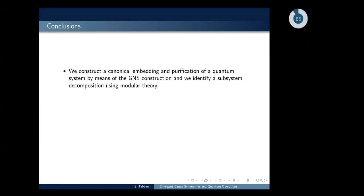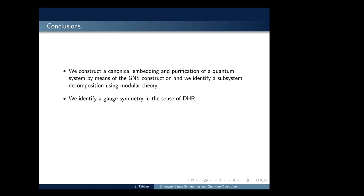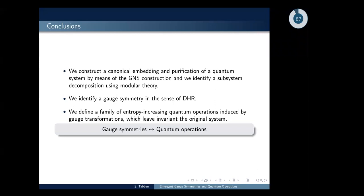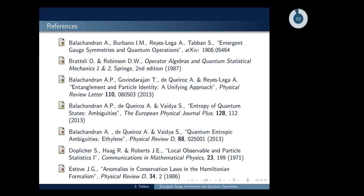In conclusion, we construct a canonical embedding and purification of a quantum system by means of the GNS construction. We identify a subsystem decomposition using modular theory in a general quantum system — without the necessity of having a tensor product space. We identify a gauge symmetry in the sense of Doplicher-Haag-Roberts, given by the unitaries of the original algebra and implemented in the GNS space through the unitaries of the commutant algebra. Finally, we define a family of entropy-increasing quantum operations induced by gauge transformations that leave the original system invariant, establishing a relation between gauge symmetry and quantum operations.